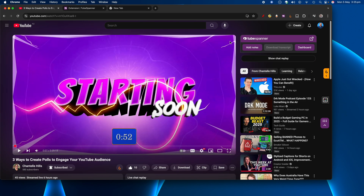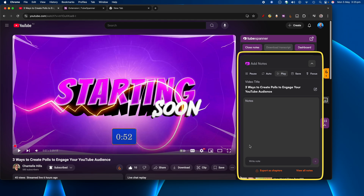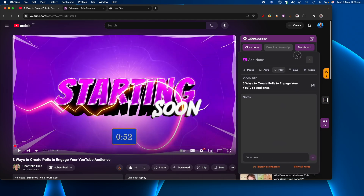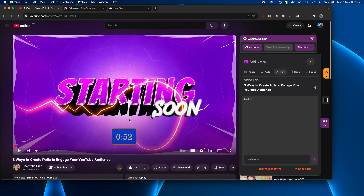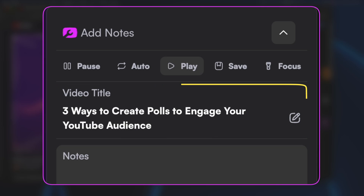You can see at the top here I'm on a watch page of a video — this happens to be a live stream from earlier today. If I want to do notes or timestamps or anything like that, I just click on this little tab here that says 'Add Notes,' and you can see this little window actually floats. I can move it around, but I'm going to leave it over here because it works well with the video on screen next to you.